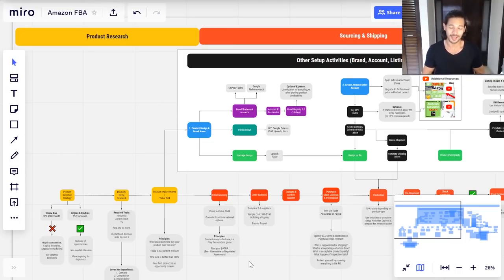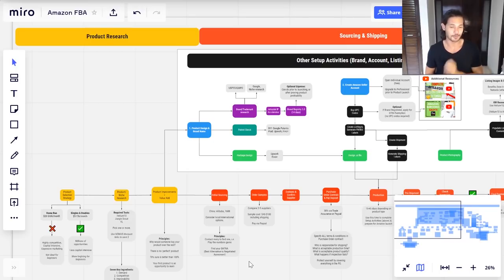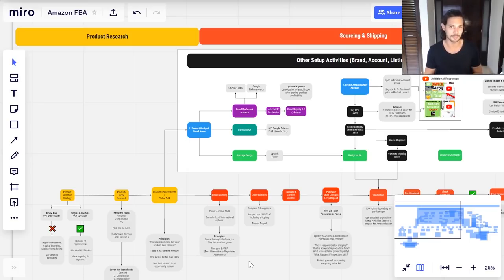Today we're going to talk about how to sell on Amazon, and I'm going to take you from beginner to expert because I'm going to explain every single step of the process along the way. By the end of this video you're going to know exactly what you need to do to take advantage of this opportunity that is Amazon FBA — this incredible platform that allows normal people like myself or like you to go out and basically sell products to millions and millions of customers around the world.